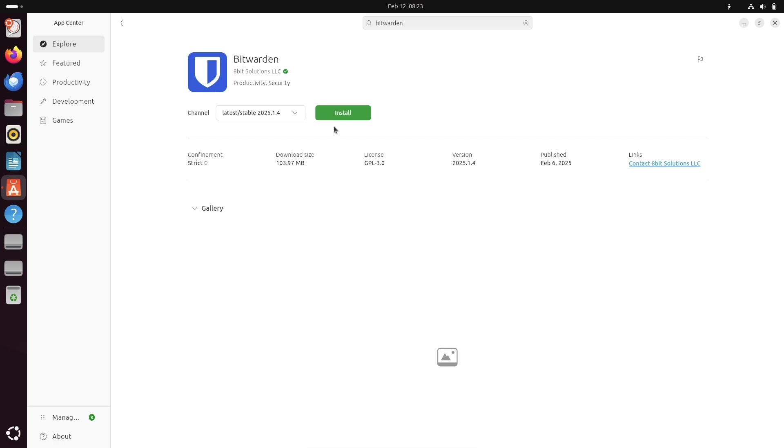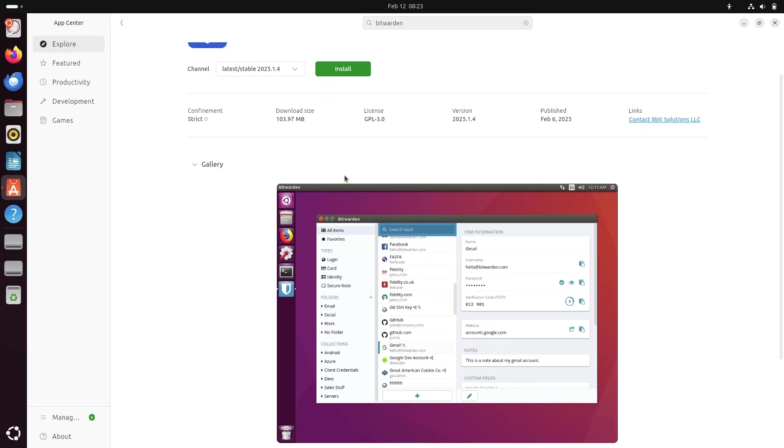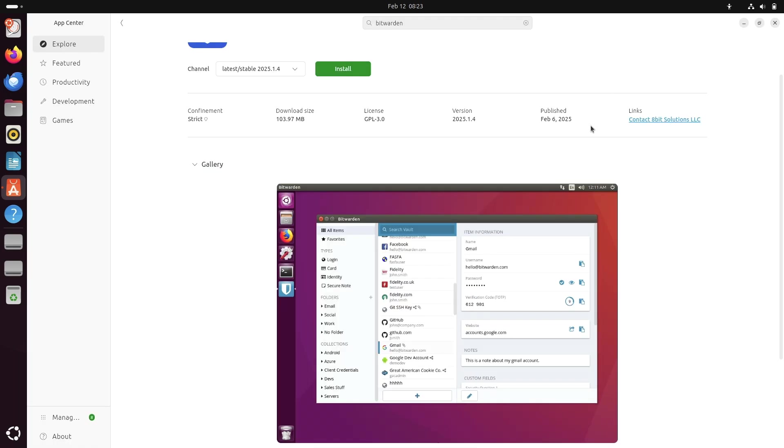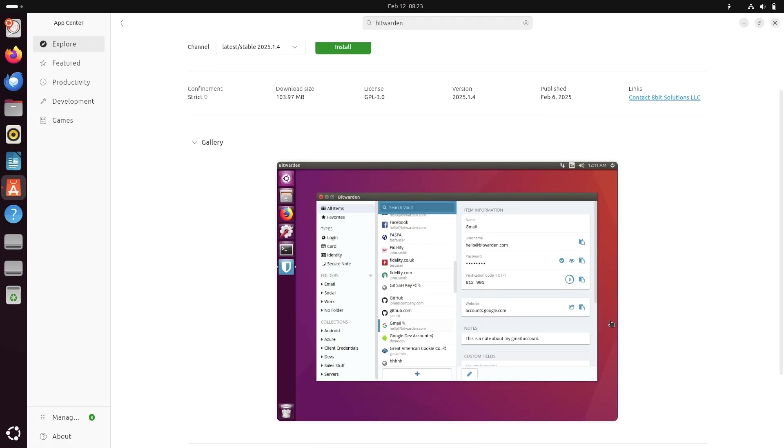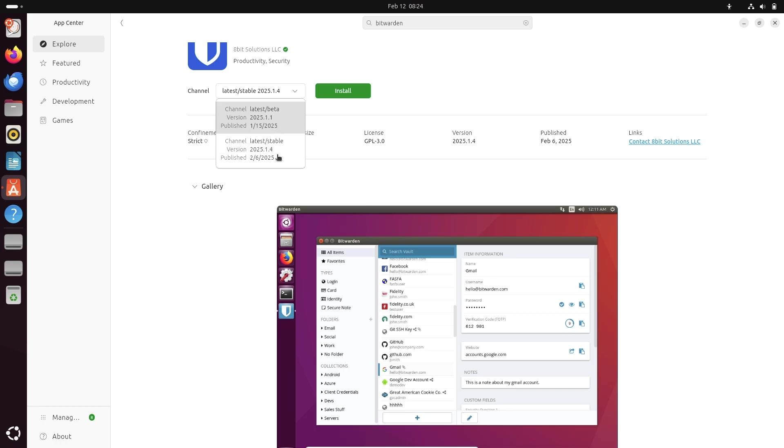Number seven, Bitwarden. Password security matters, and if you're not using a password manager yet, Bitwarden is a perfect place to start. It's an open source, end-to-end encrypted password manager that keeps your credentials safe. With browser extensions and mobile apps, you'll never have to struggle with remembering passwords again.